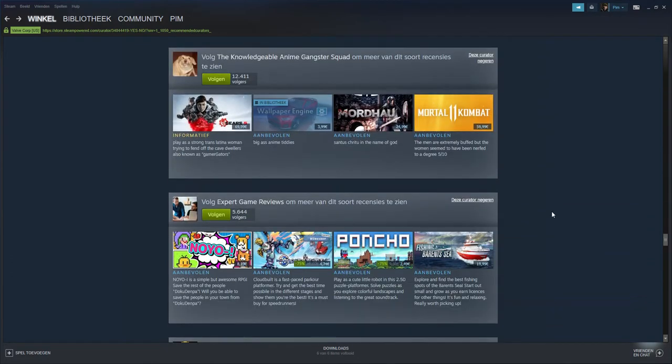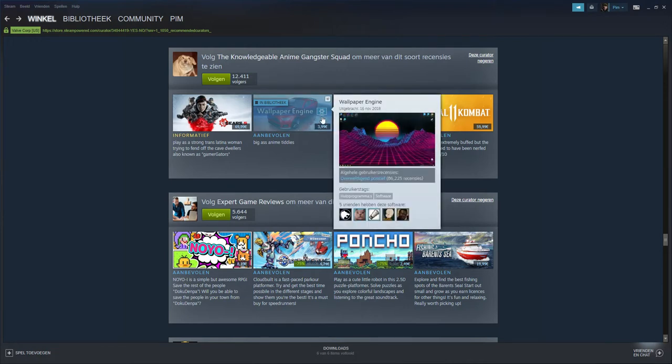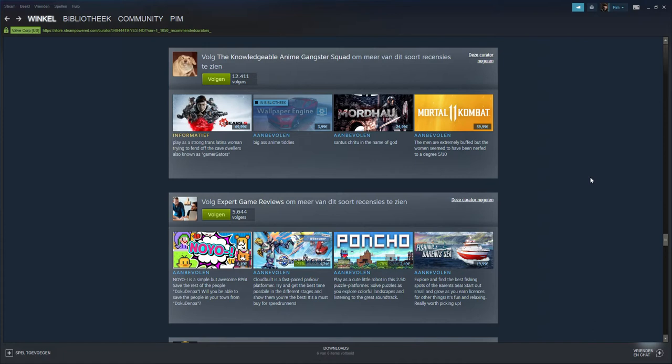You get my point, right? You know there are some very good curators on this page and there's also some very trash ones. And I think that Steam should make like a system where they review the curators before they actually review the games. And then when they're good they be like 'alright boy, you can head in, goodbye.'